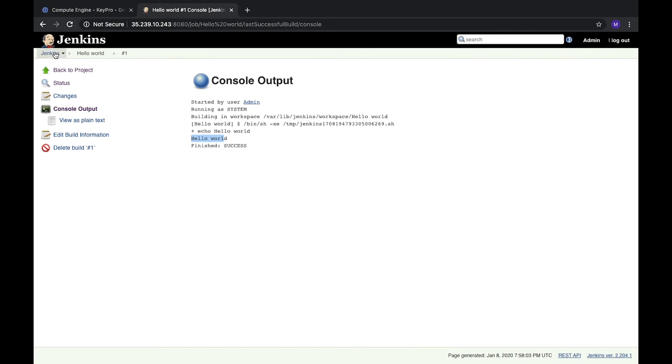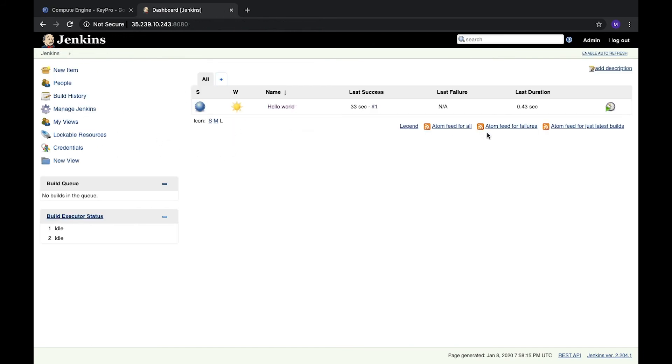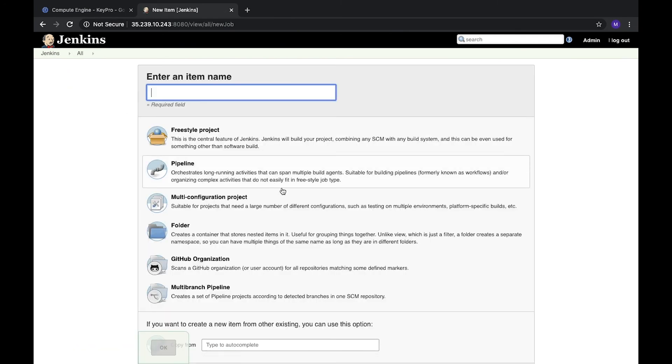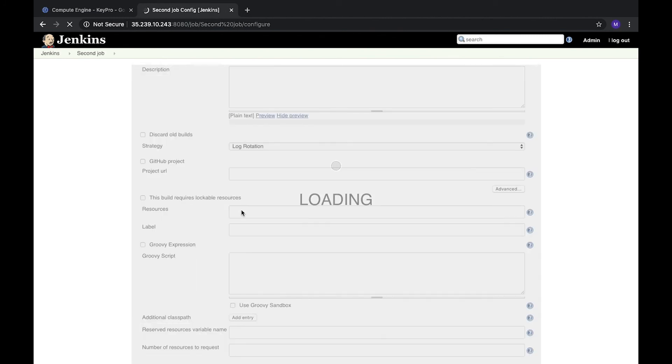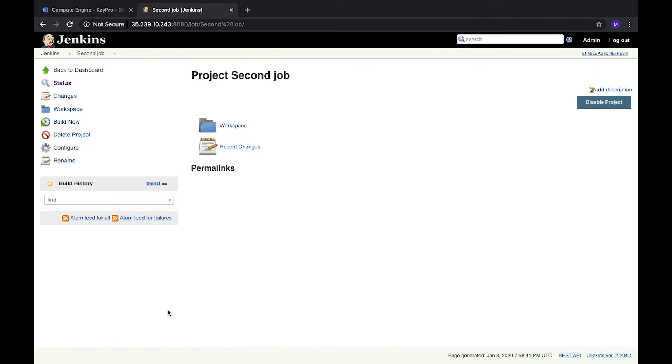And here we can add any new items we wanted. We can create a second job, same freestyle project. Let's click OK, just save it, it will be empty.